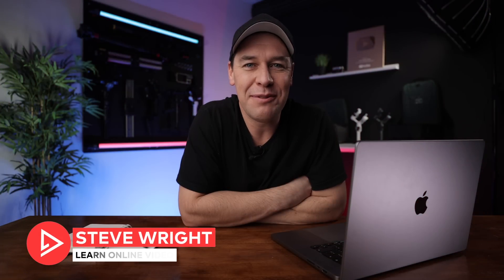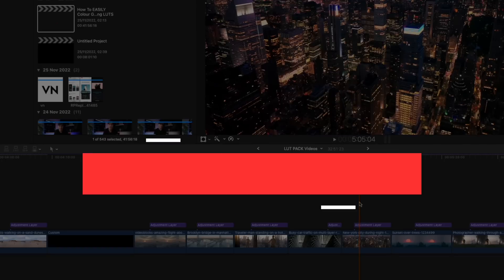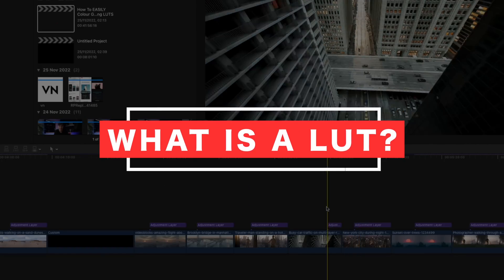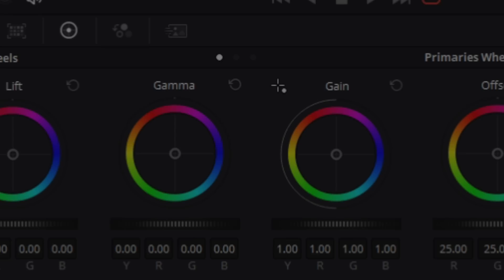Hey everyone, Steve here from Learn Online Video, and today we're just going to jump straight into this one. I want to quickly show you how you can easily color grade your videos using LUTs. But first, what is a LUT?